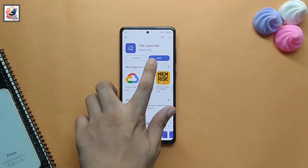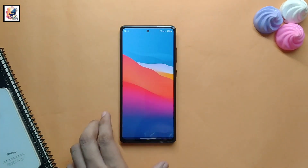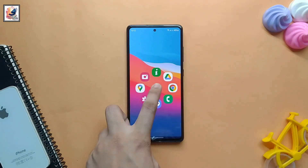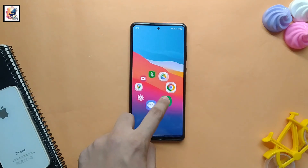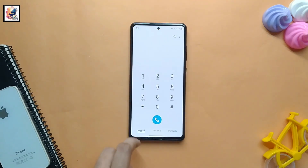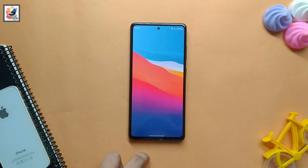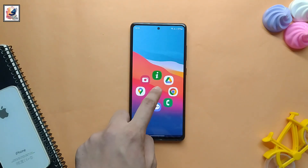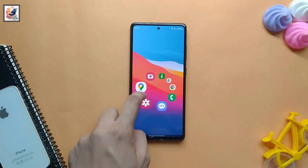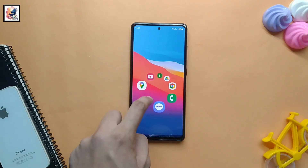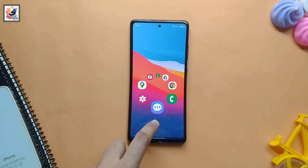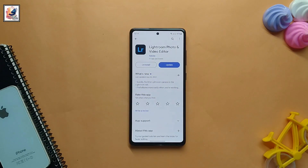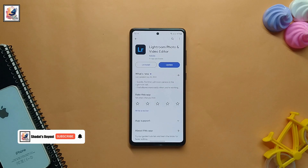Our second application is Pie Launcher. If you are looking for any new launcher to use on your phone, this app is very useful for you — especially this launcher helps people who are using big phones.